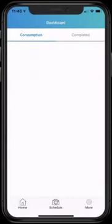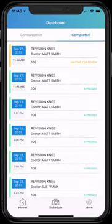Now the case has moved from the consumption tab to the completed tab, so we'll tap on the completed tab. We'll see our case is waiting for a review, so we'll tap on it.